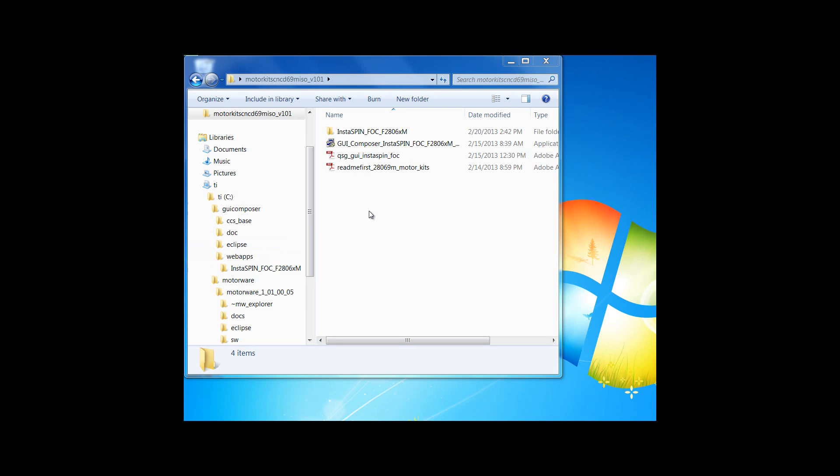If this is the first time to install GUI Composer, please run the installer and follow all the steps until it is completed. Let's now look at the Quick Start Guide for the GUI.